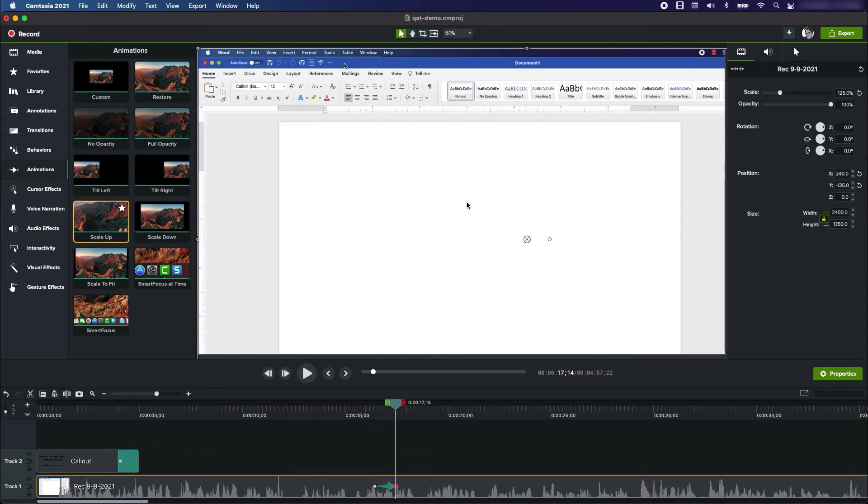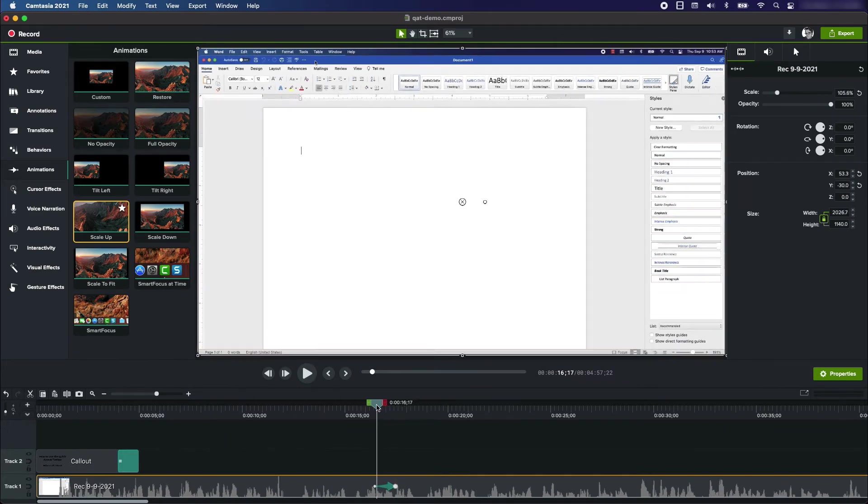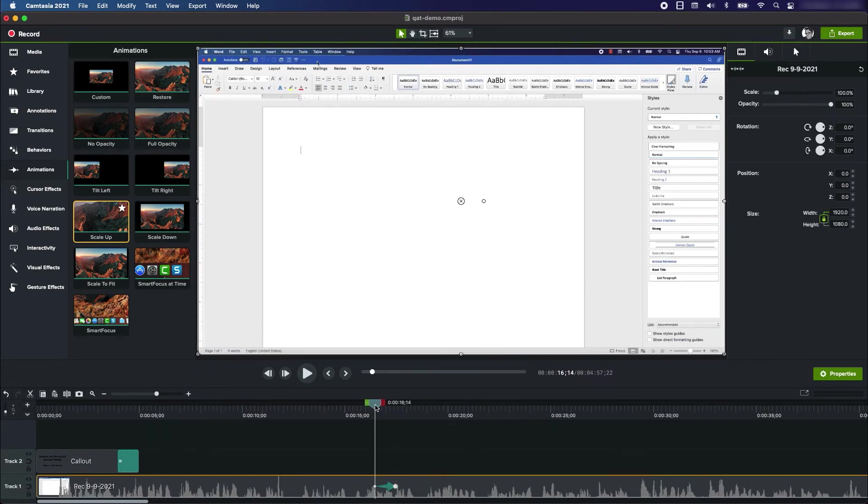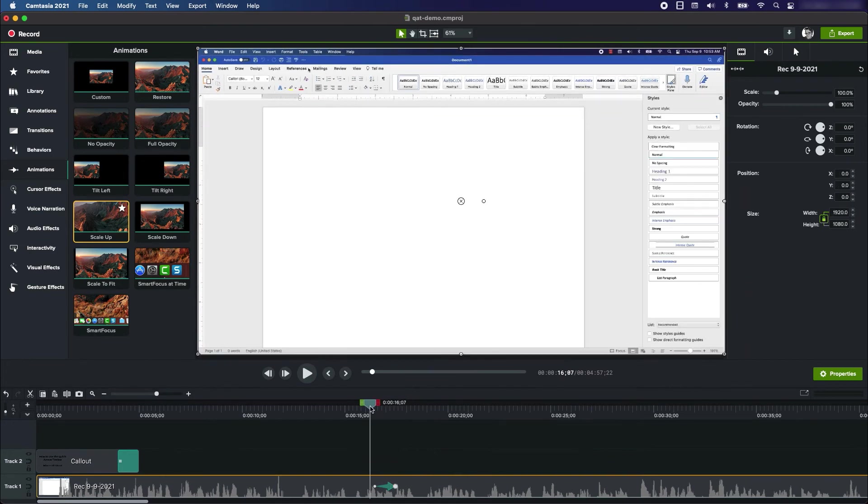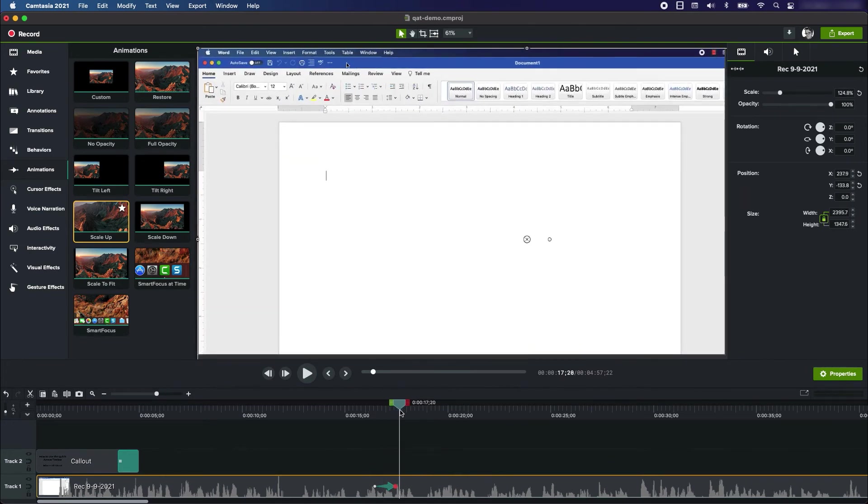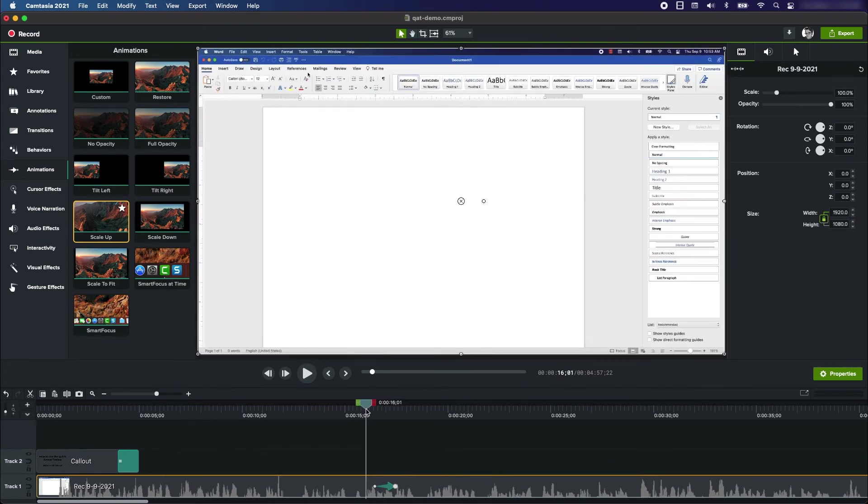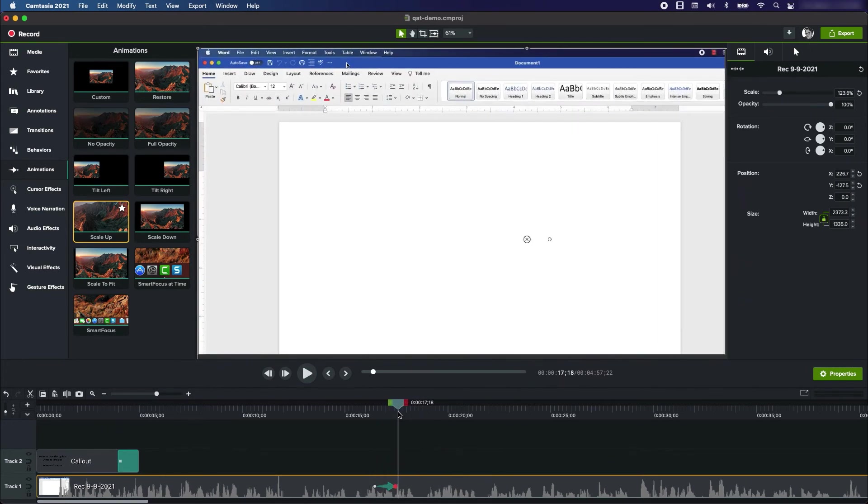So now when we go through, you can see the scale-up kind of zooms in to this upper left corner. So that's one way to draw the eye to a specific element on the screen.